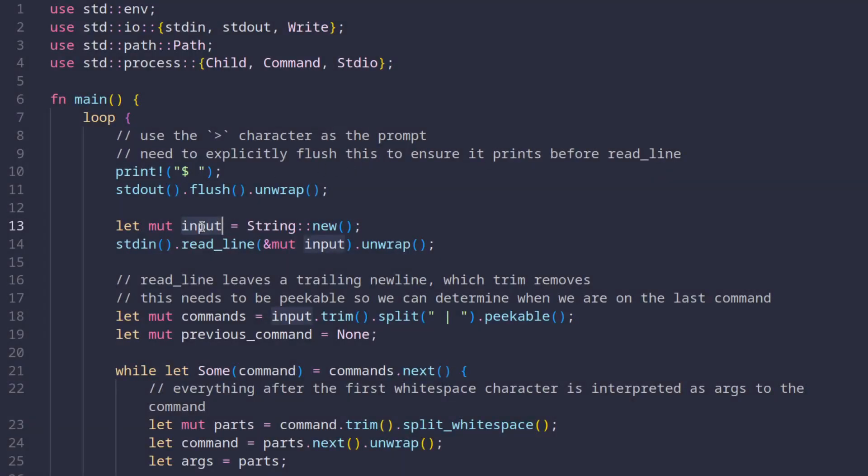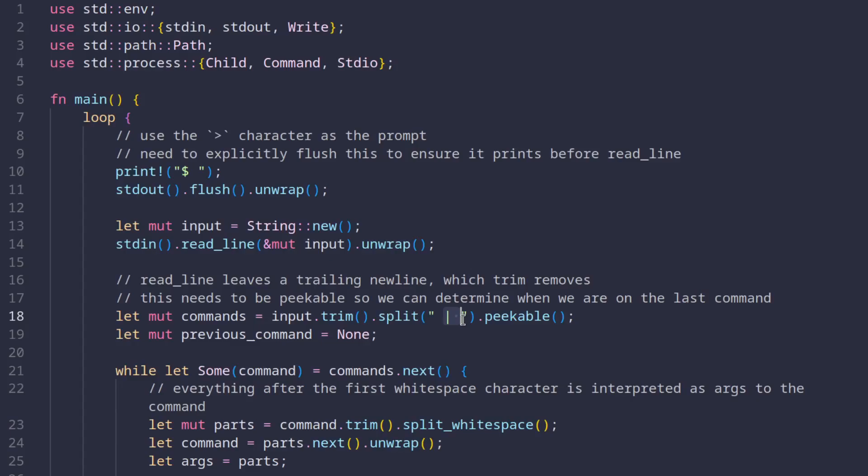Alright, so now we have the user's input in this input variable right here. We first remove any white space from user's input and since we decided to support the piping operator, we split the input at the pipe character. Now, as opposed to many other languages, which a lot of times produce an array when splitting a string, Rust produces an iterator. We then call the peekable method, which converts this iterator into a peekable one. This essentially allows us to peek the next value while we're iterating.